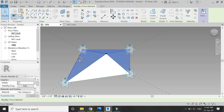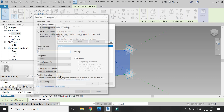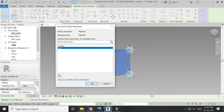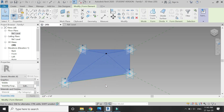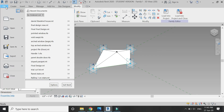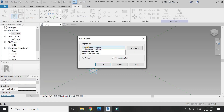Now select these four surfaces and from here give it a material parameter. Then open a new project file of the architectural template.